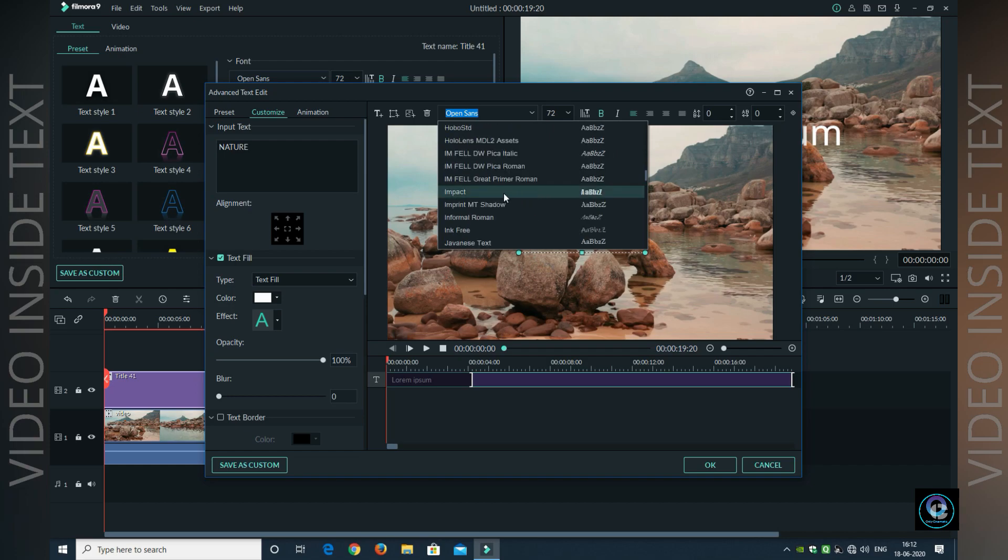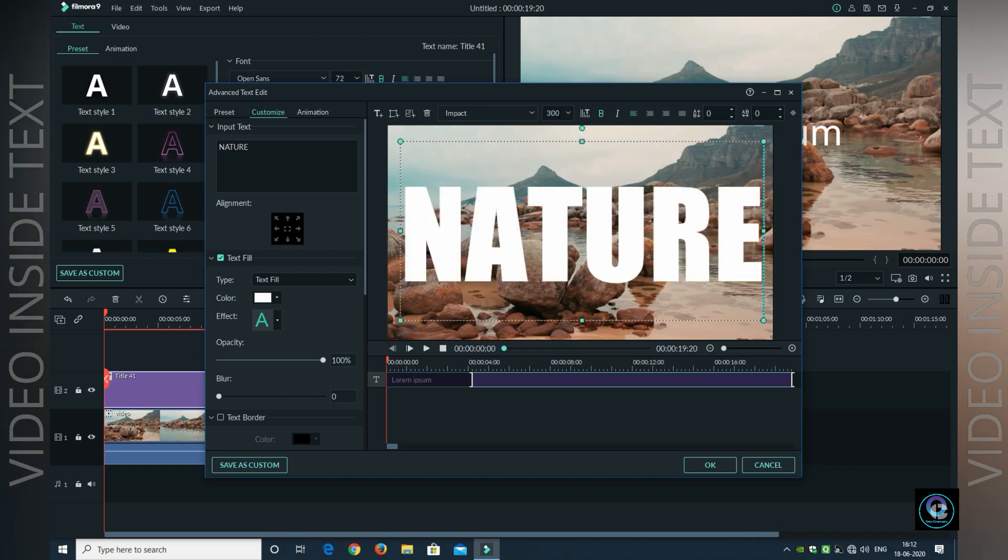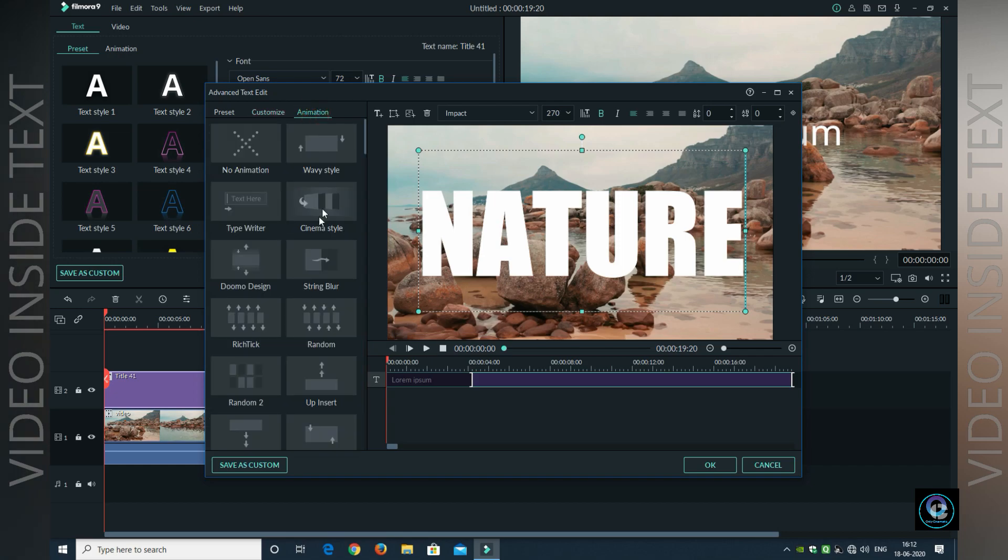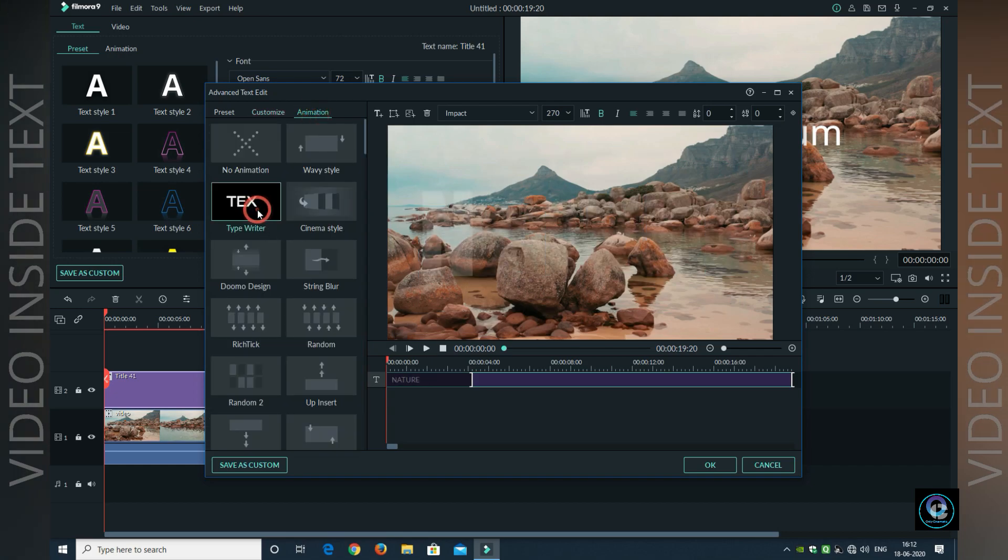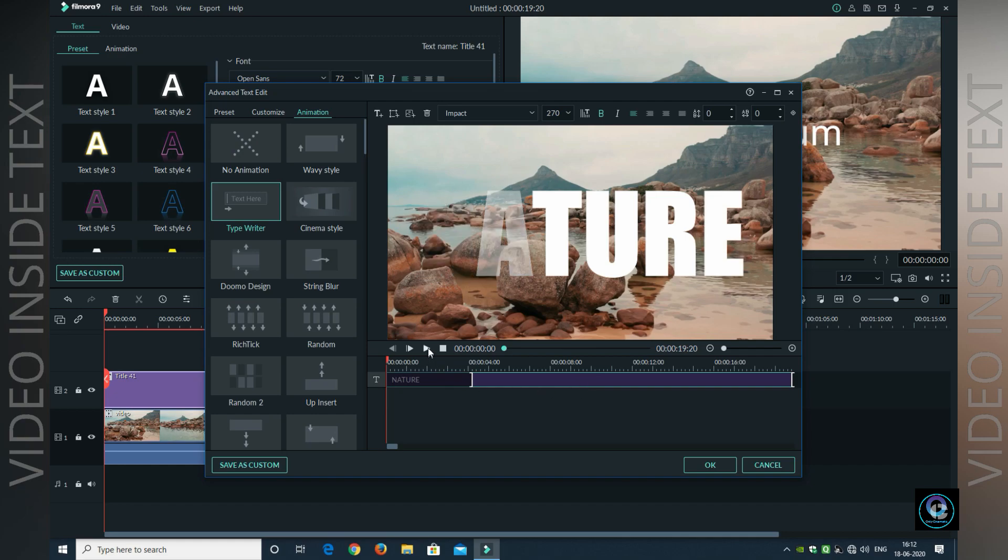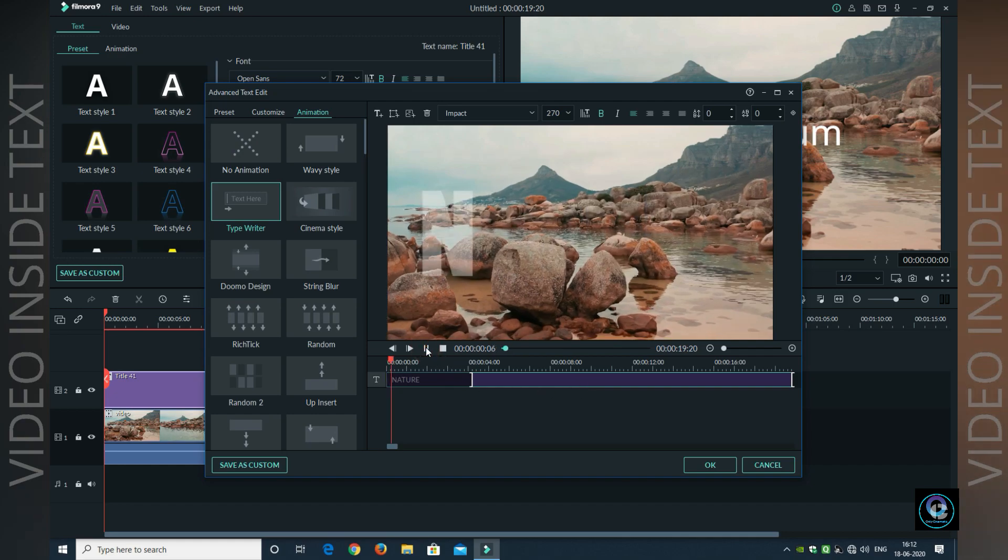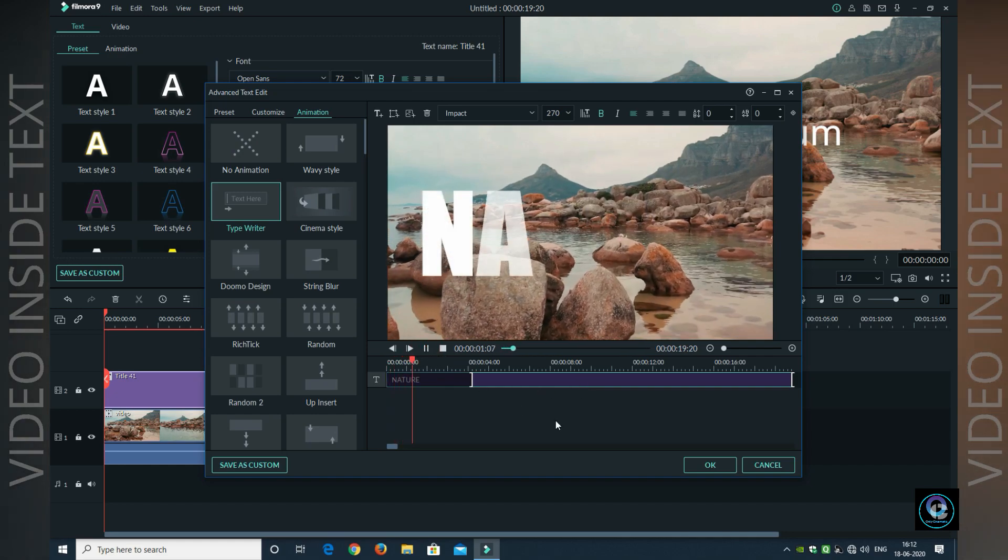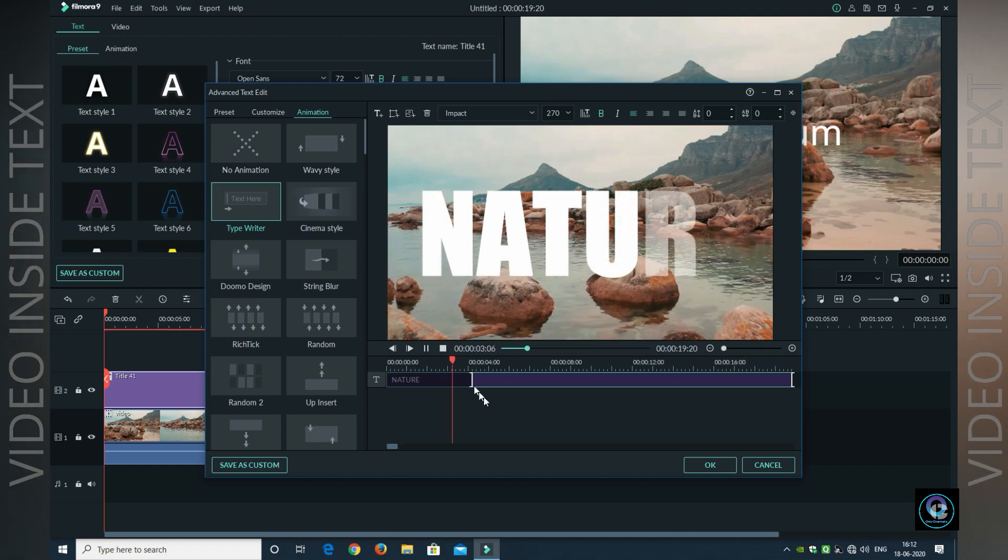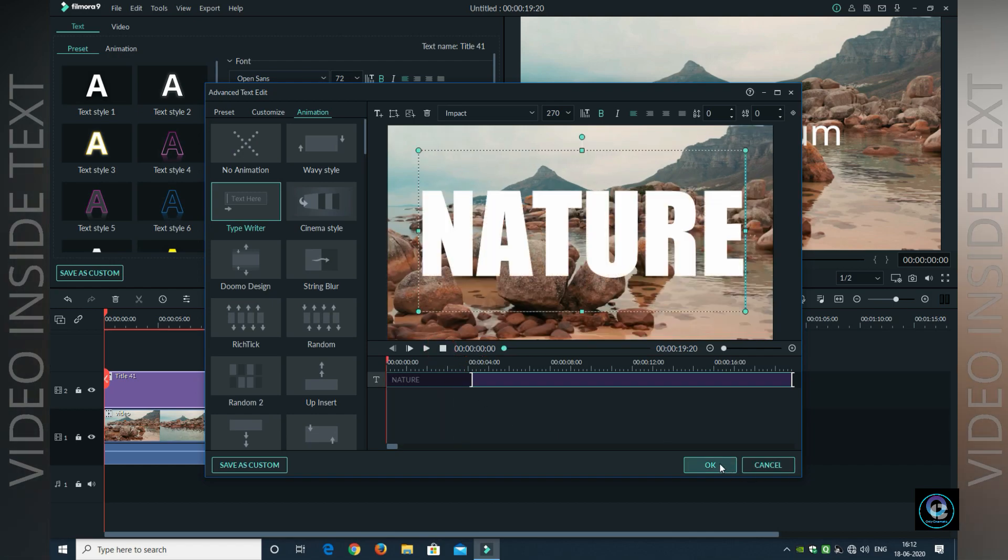I will type my text. After typing the text, I will adjust the color. You can select many different colors. Let's play and see how it is. Yes, this is perfectly matched. After that, you click OK.